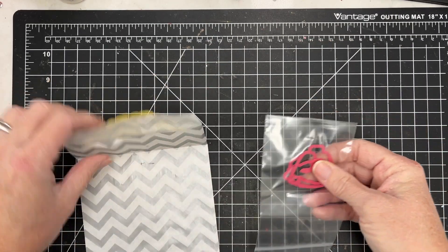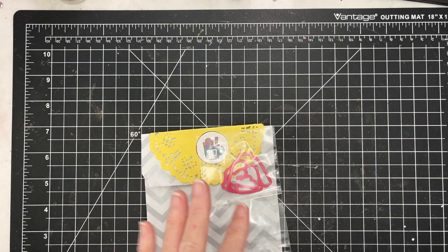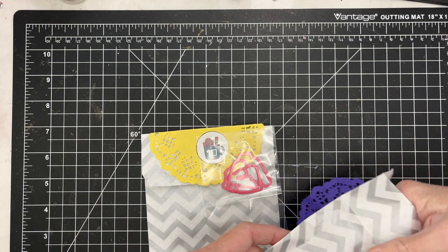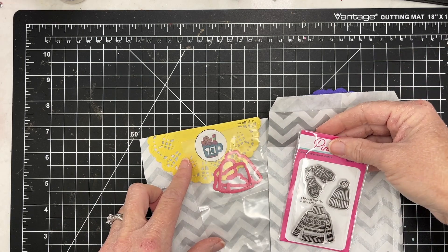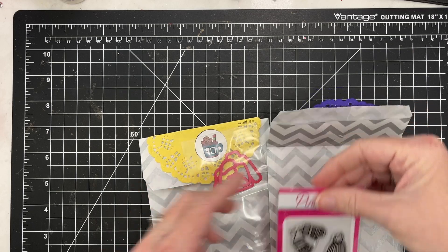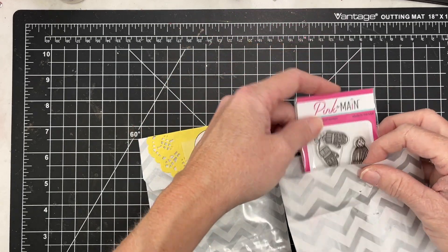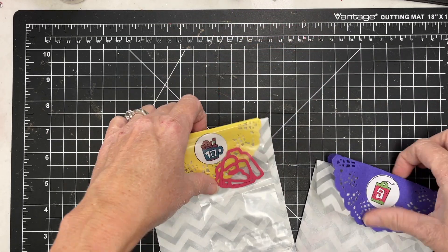Today I received a little packet of dies that coordinate with the day 9 stamp set that has a sweater, a hat, and some mittens. So I am excited to get started with this one.